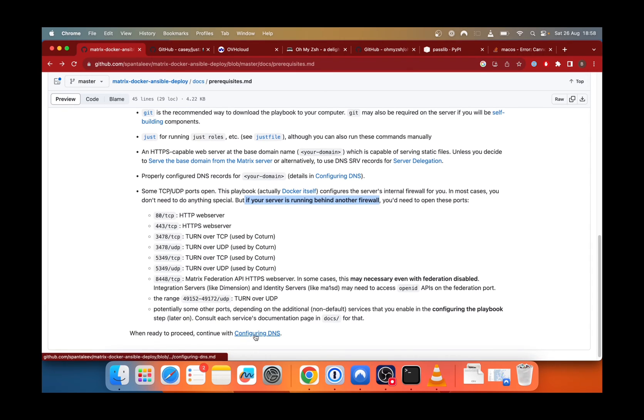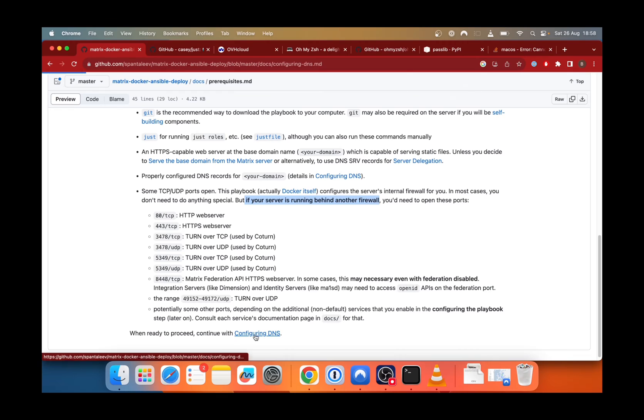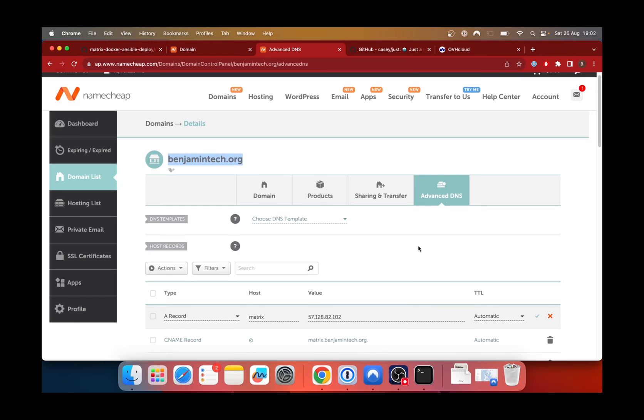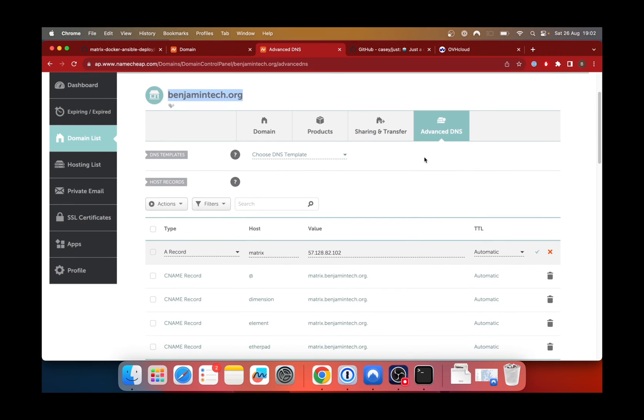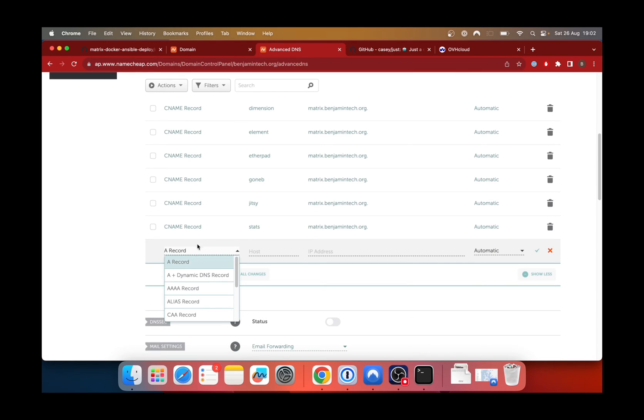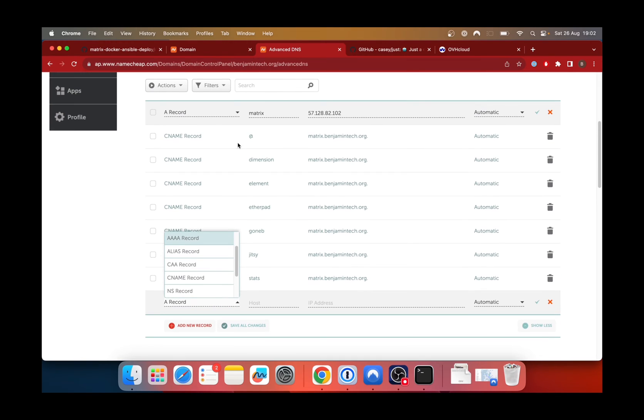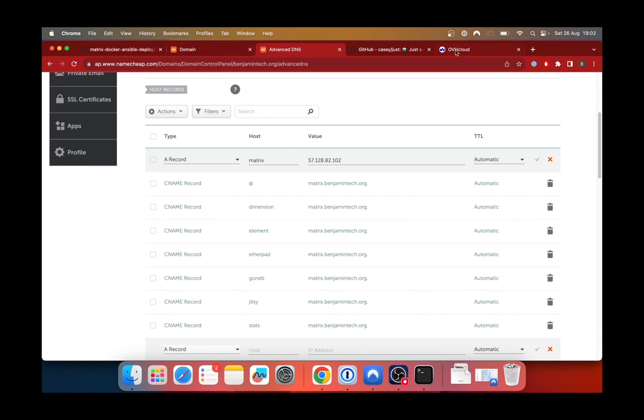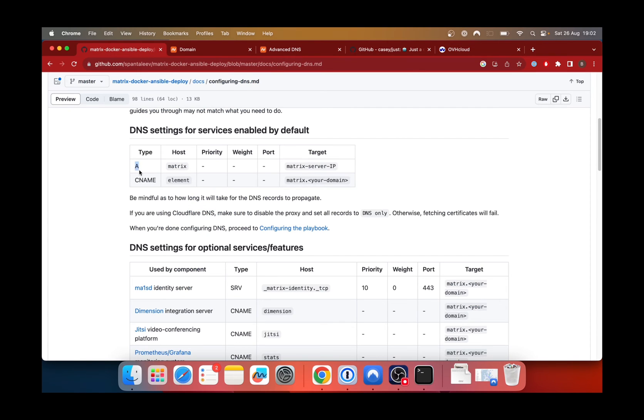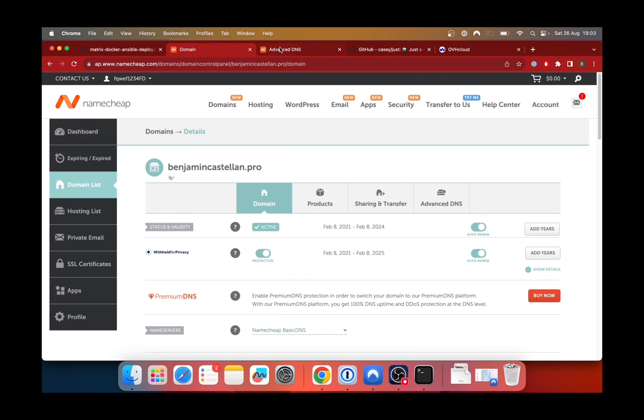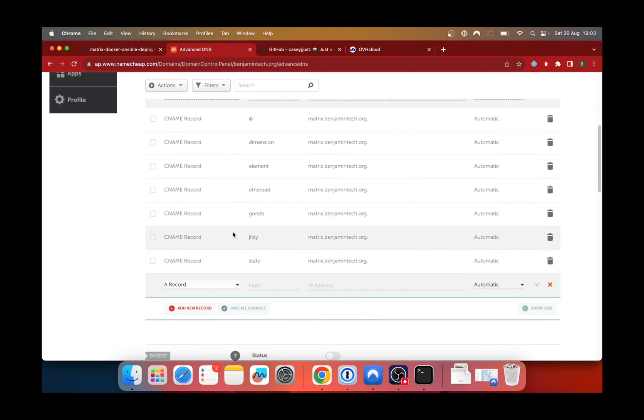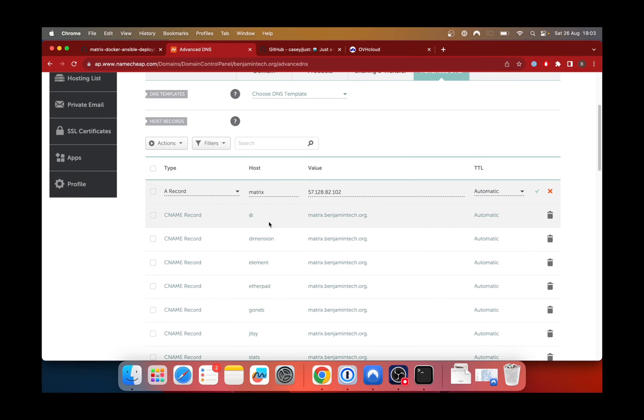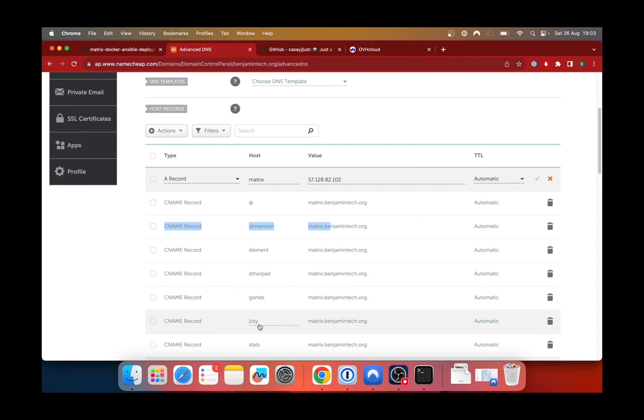So now we will be configuring the DNS. So I bought my domain name on NameCheap. So which is one of the cheapest. So you go to the domain name to advanced DNS. And then you will need to add a record matrix. So here you go, A record. You can also add a CNAME that we will also need. You need to put the @ for the host and the values or matrix.yourdomain.com. So on OVH, we can see the IP that we need to add on our DNS for the A record.